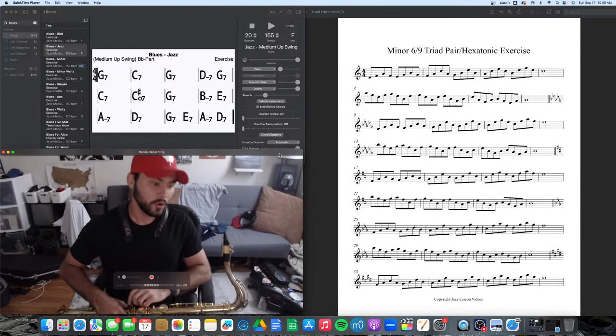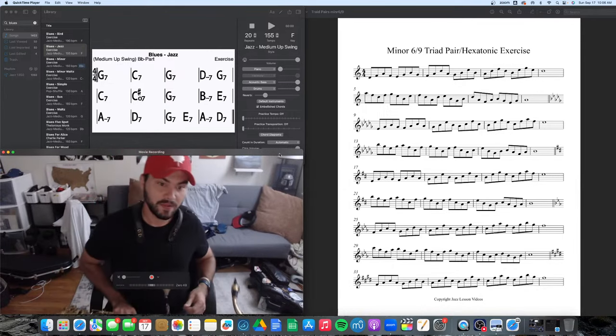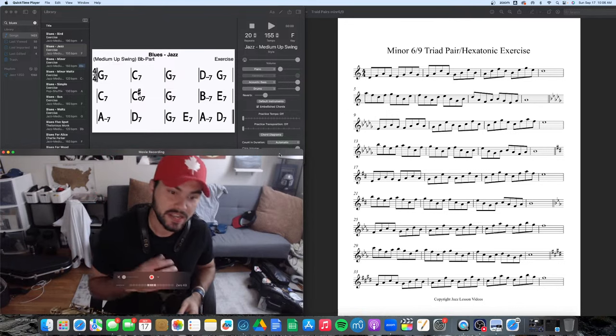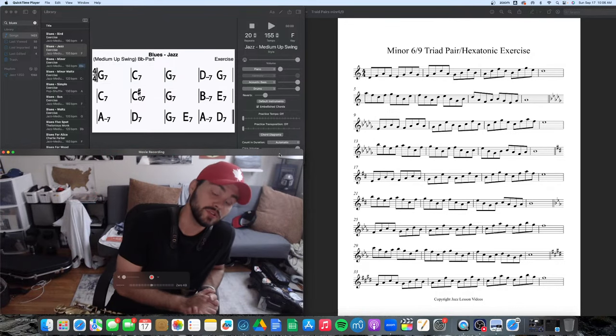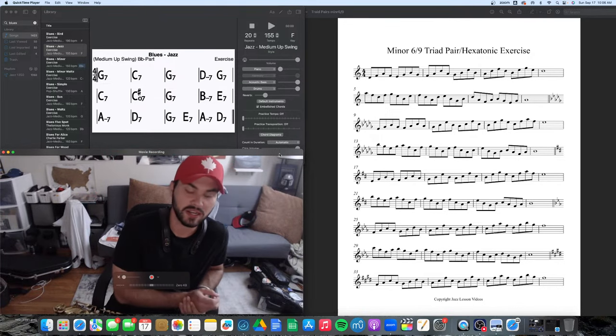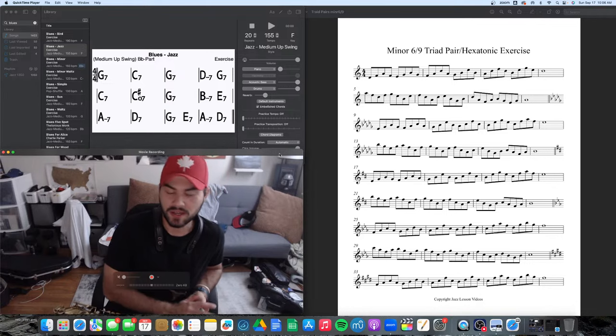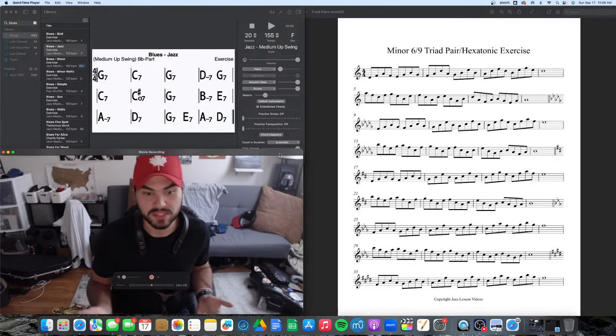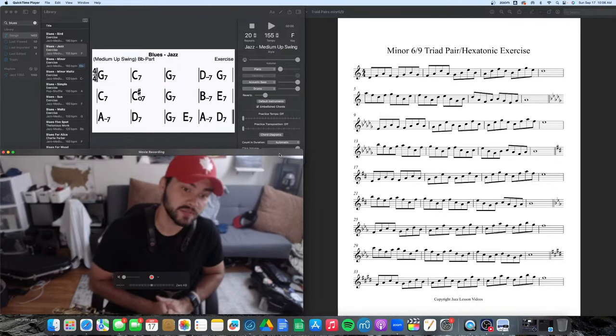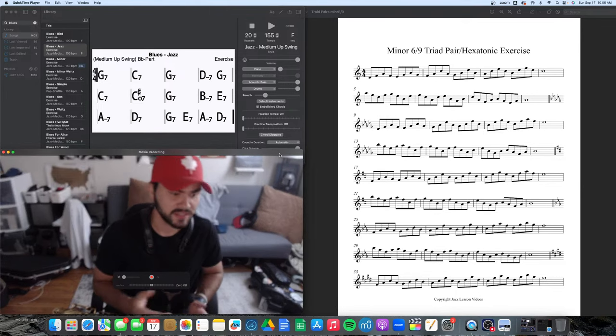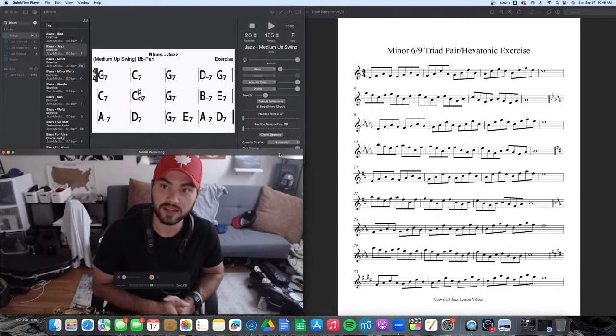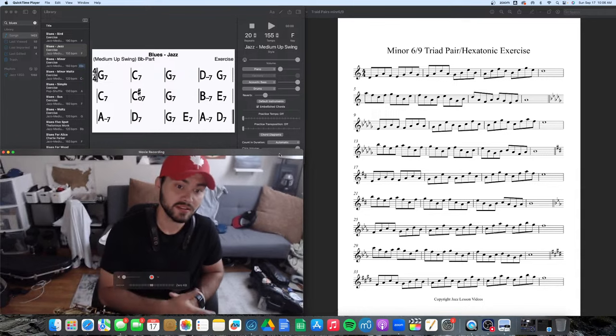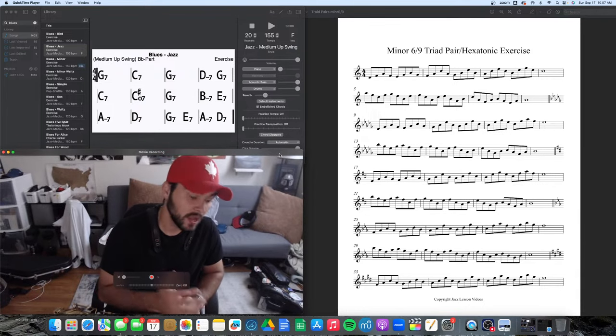So hexatonics, triad pairs, a very interesting sound to play over tunes. I always like applying things that I'm shedding to a blues because the blues is the foundation of this music and this harmony and this improvising. So it's a really nice thing to kind of put things on top of that we're checking out and learning.